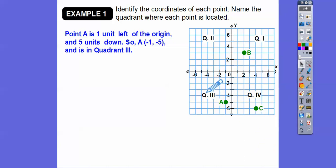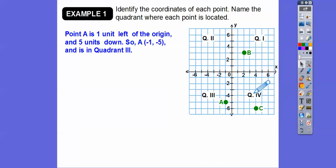So I label it Q3 — quadrant three. Remember it goes quadrant one, two, three, four.